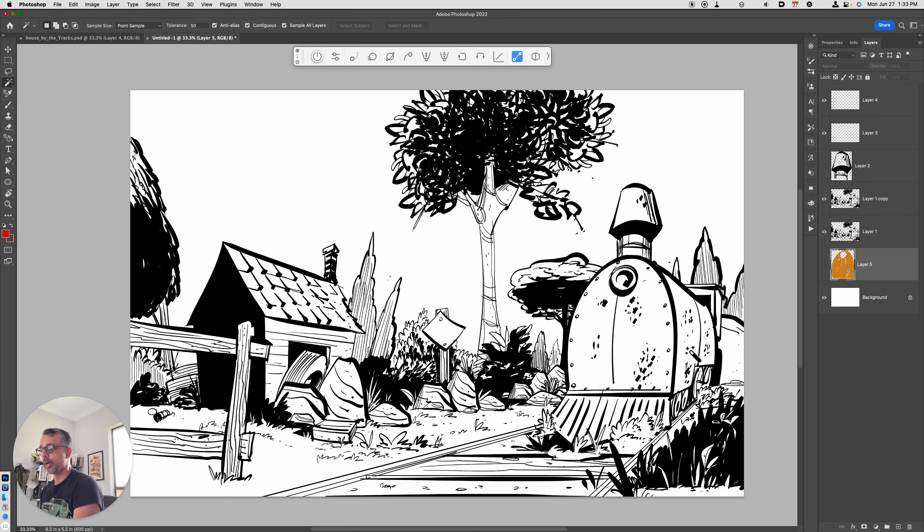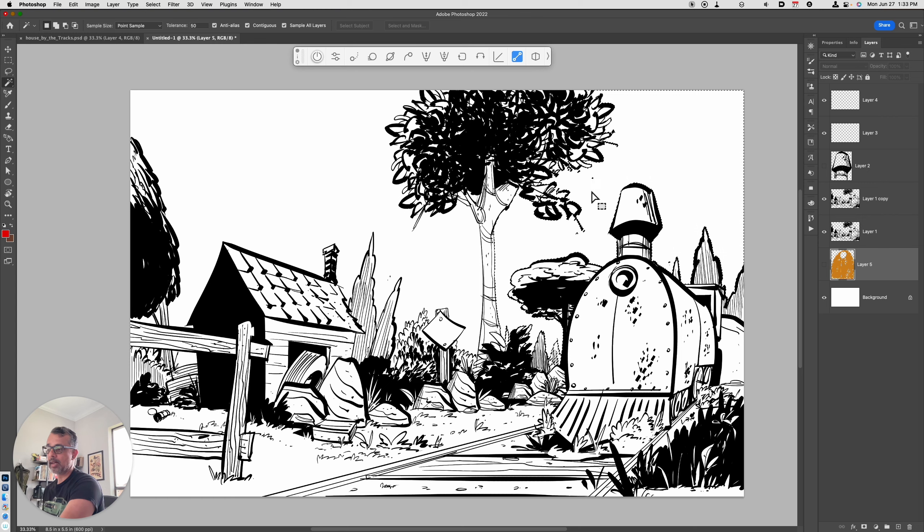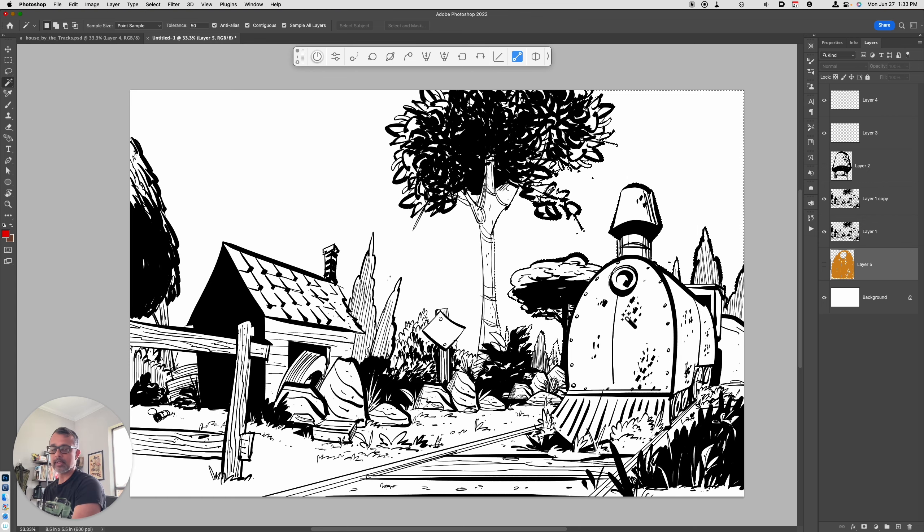If I wanted to select everything that's in the background. Right now, I've got the selection on the sky. But what if I wanted to select everything else that's not the sky?